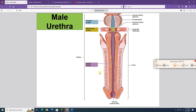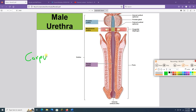The male urethra has three parts. The prostate gland sits between the urinary bladder and the urogenital diaphragm, so that portion is the prostatic urethra. The portion within the urogenital diaphragm is the membranous urethra. The portion within the penis is the spongy (or penile) urethra — named spongy because it is surrounded by the corpus spongiosum, one of the erectile tissues of the penis. The male urethra transports both urine and semen during ejaculation.